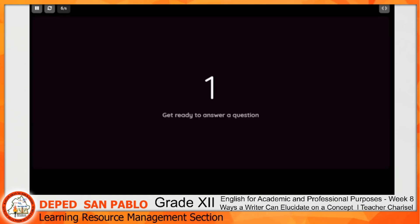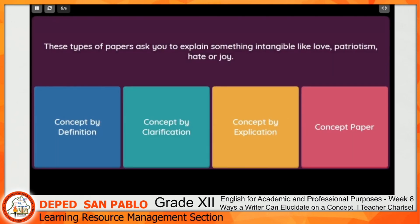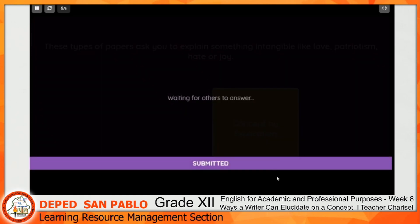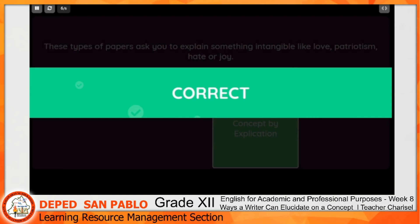Question number six: These types of papers ask you to explain something intangible, like love, patriotism, hate, or joy. Choices are concept by definition, concept by clarification, concept by explication, or concept paper. The correct answer is concept by definition.